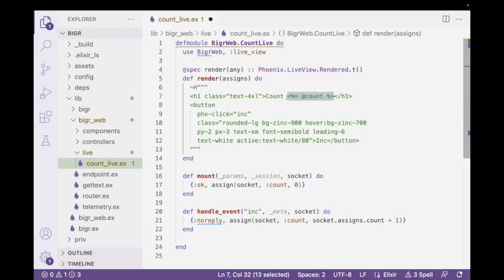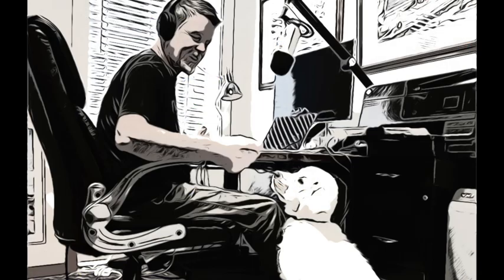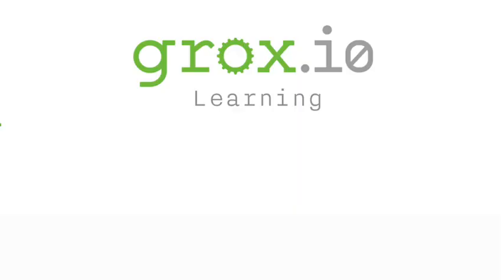And that's really an excellent thing. For Bruce and the dog on the floor, this is Groxio Learning.